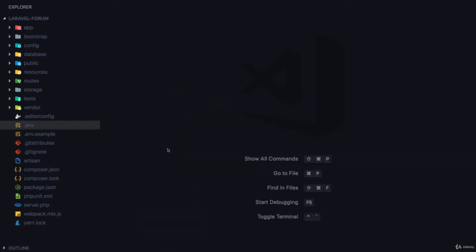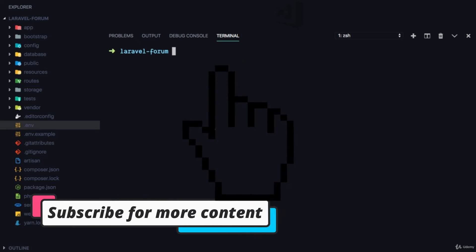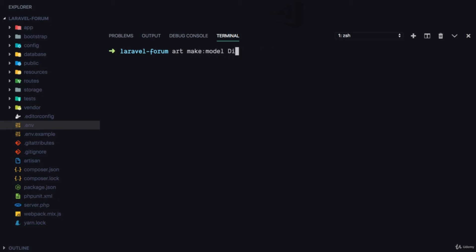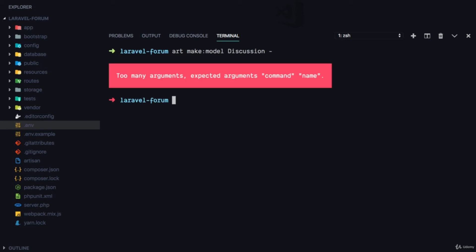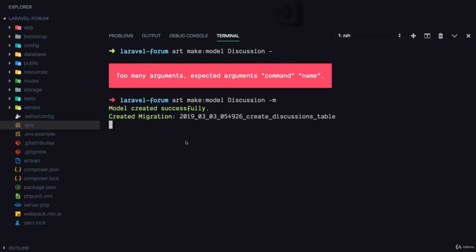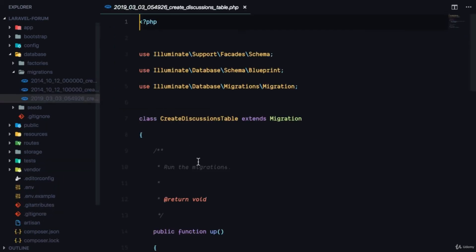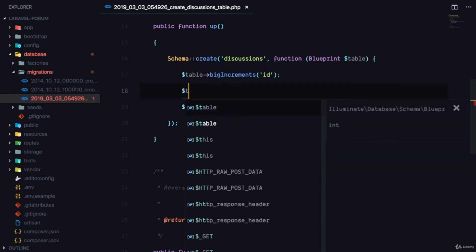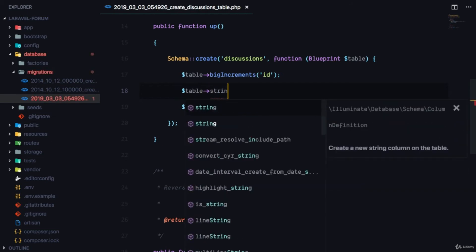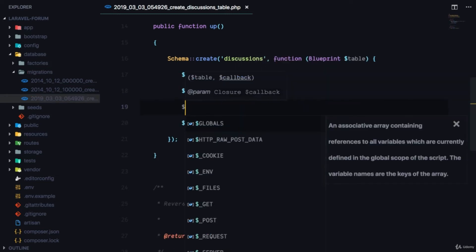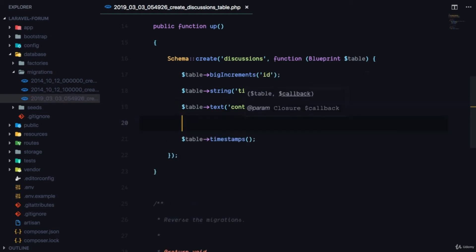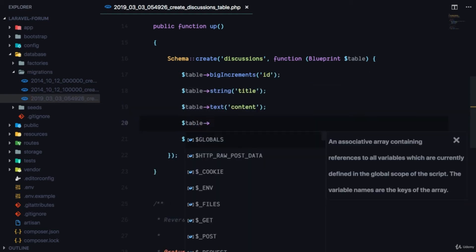Next step is to create some essential models and migrations. The first one we're gonna create is the Discussion model — 'php artisan make:model Discussion -m'. If we go to the create discussions table migration, we need to decide what fields are needed. The first is a string field for the title, and then a text field for the content of the discussion.